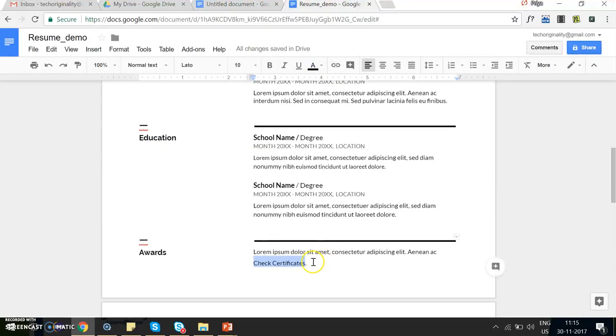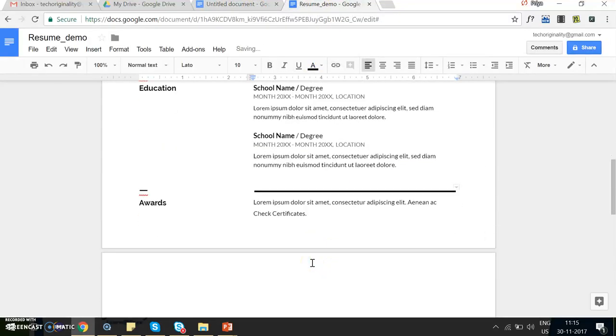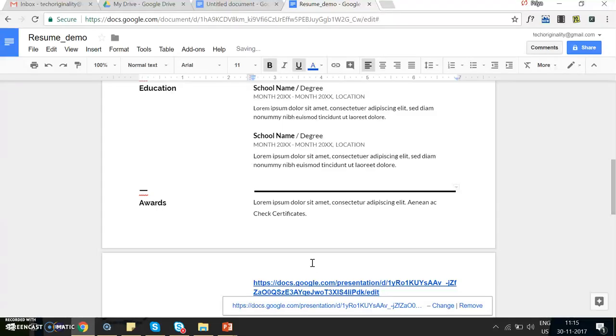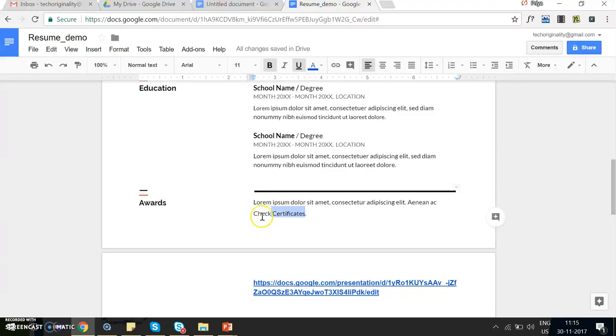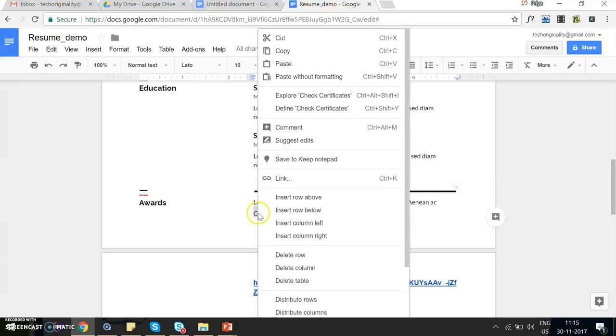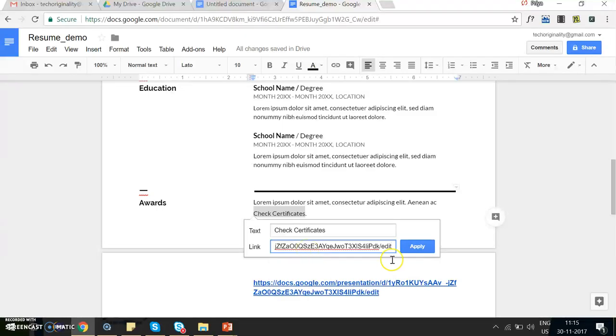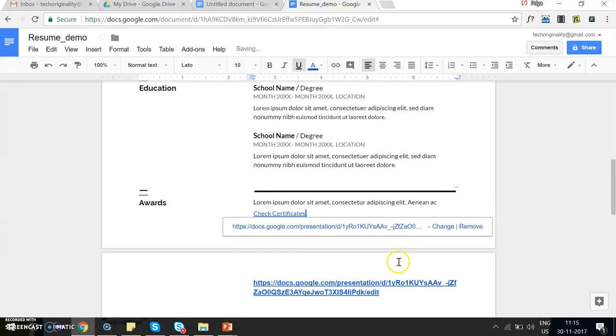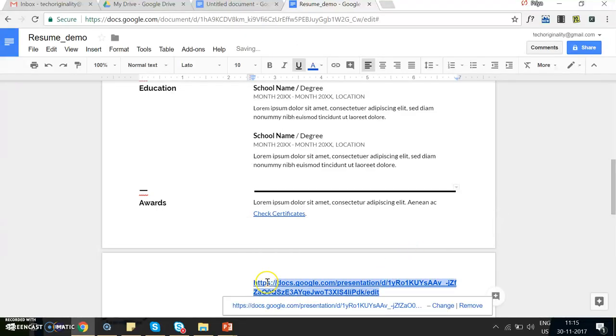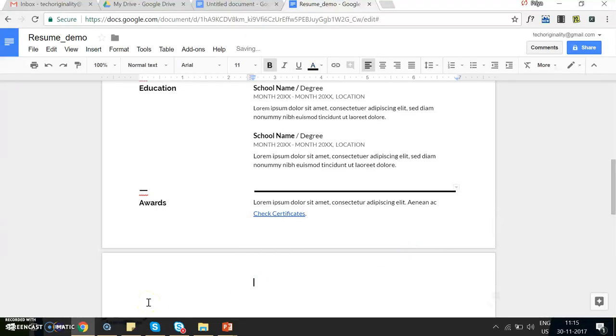What I want to do is copy the same link and just make this text 'check certificates' as a link, and remove this so that the link is not visible. Now this is a link: check certificates.